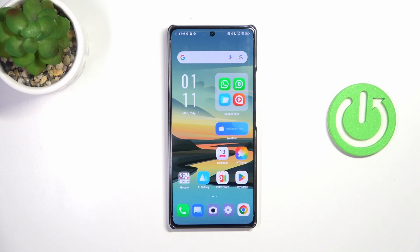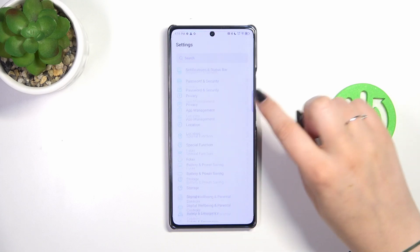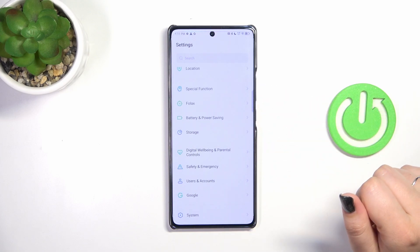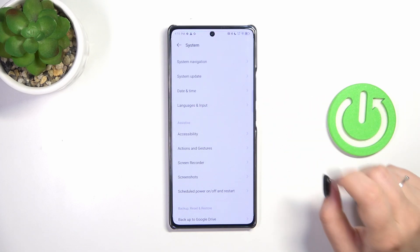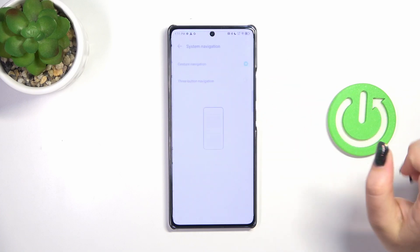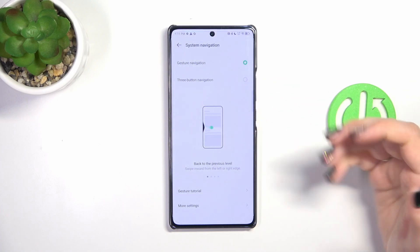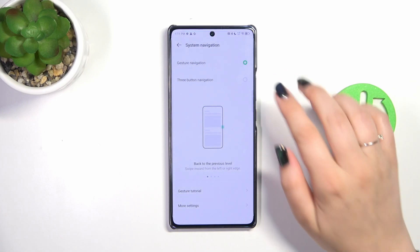If you've got the three-button navigation and you'd like to try gestures, simply enter Settings and scroll down to find System. Tap on it. As you can see, System Navigation is at the top — tap on it and you'll see the available options.